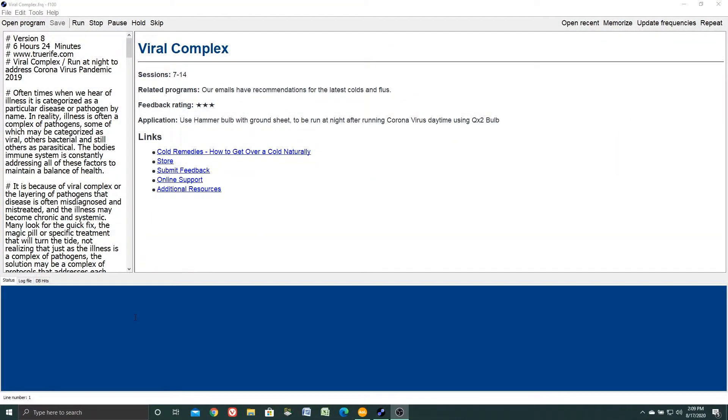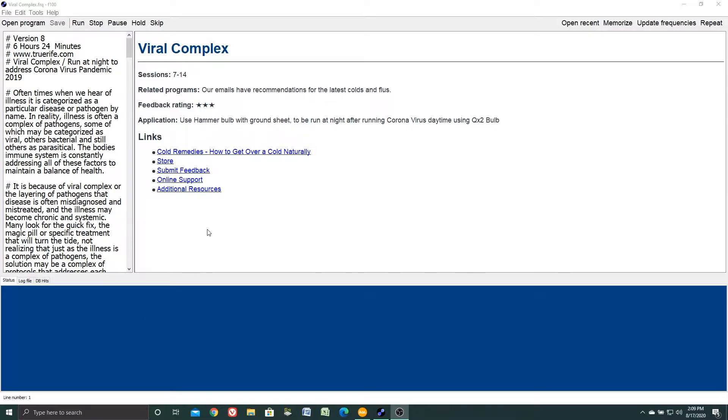The purpose of this program is to train you how to use the AAA template to enter your own frequencies and create your own custom programs. We get calls on this many times: how do I write my own programs? I have a list of frequencies and I want to create something.